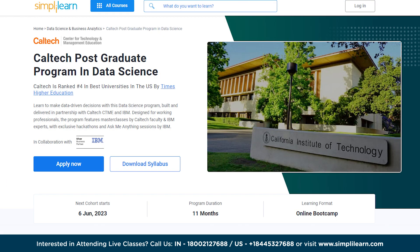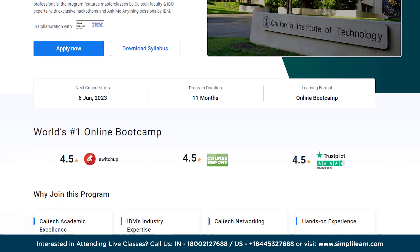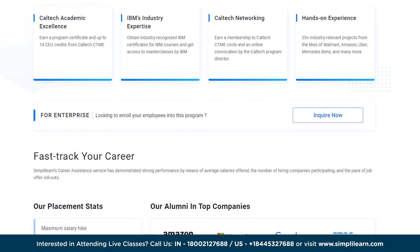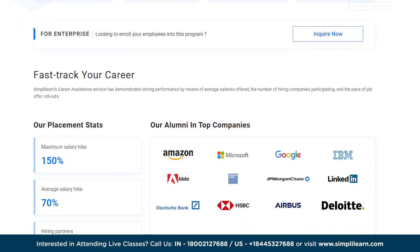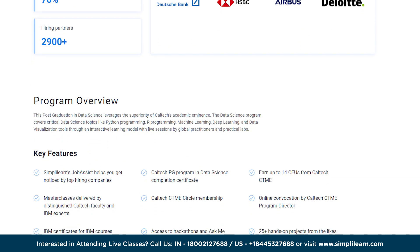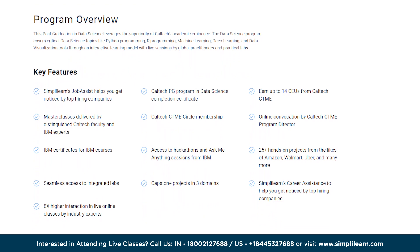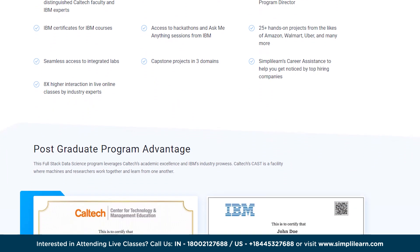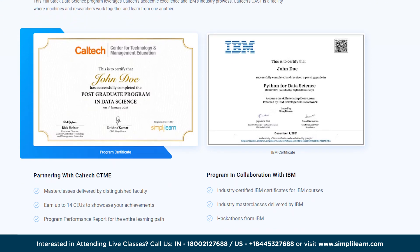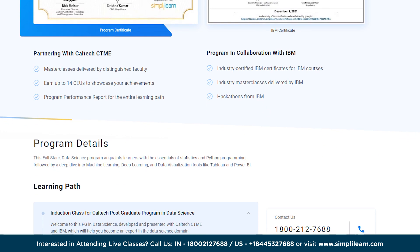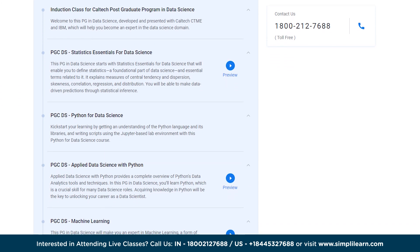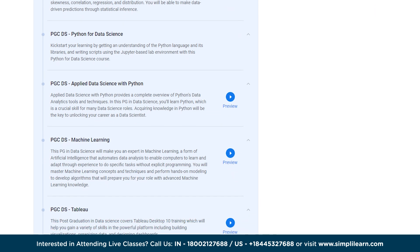If you want to kick-start your career in data analytics and want to see these salary figures in your bank account, then a Purdue Postgraduate Program in Data Analytics can be the right choice for you. This course will help you learn to make data-driven decisions and is designed for working professionals. The program features master classes by Purdue faculty with exclusive hackathons and ask me sessions, covering critical data analytics topics like Python programming, R programming, machine learning, deep learning, and data visualization tools through an interactive learning model with live sessions.